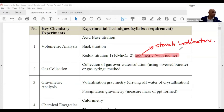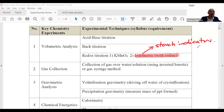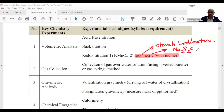Starch indicator is used in iodometric titration for IB and polytechnic courses alike. In the reaction, they always use thiosulfate — you've seen thiosulfate as one of the reactants in the theory paper as well.